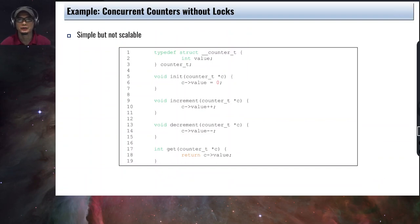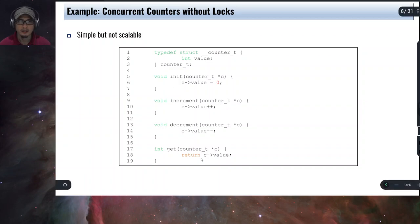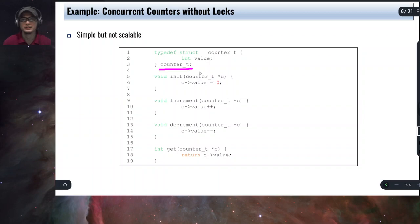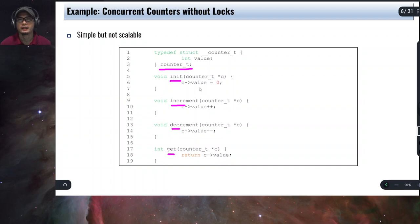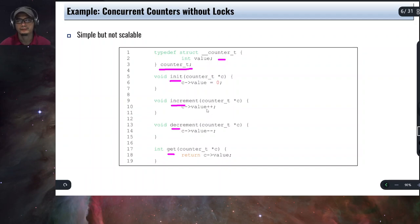Let's start with the first data structure, which are basically counters. So let's have a simple implementation of a counter. As you can see in this code, we have a new type definition, counter_t. We define four operations: init, increment, decrement, and get. For init, we simply initialize the value member of the structure to zero. For increment, we increment the value. For decrement, we decrement it. And for get, we simply return the value member of the structure.